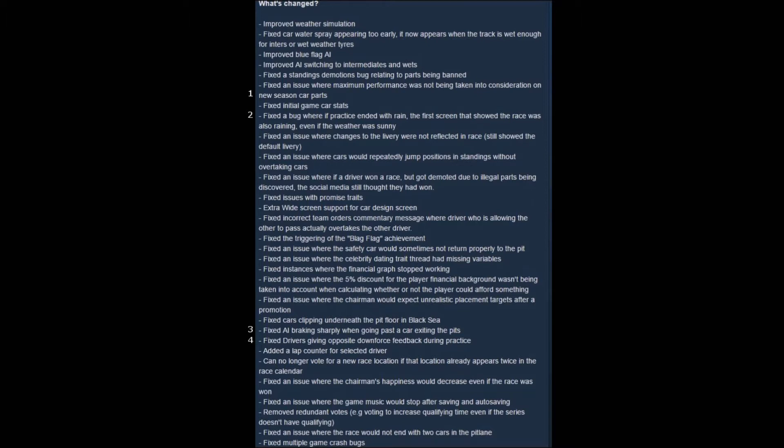Before we get into talking about the update, I want to let you know that the next, I believe it's three videos, there will be a Motorsport Manager video this morning, which may have already released by the time you're seeing this. Also, there will be one Friday and then one Saturday.